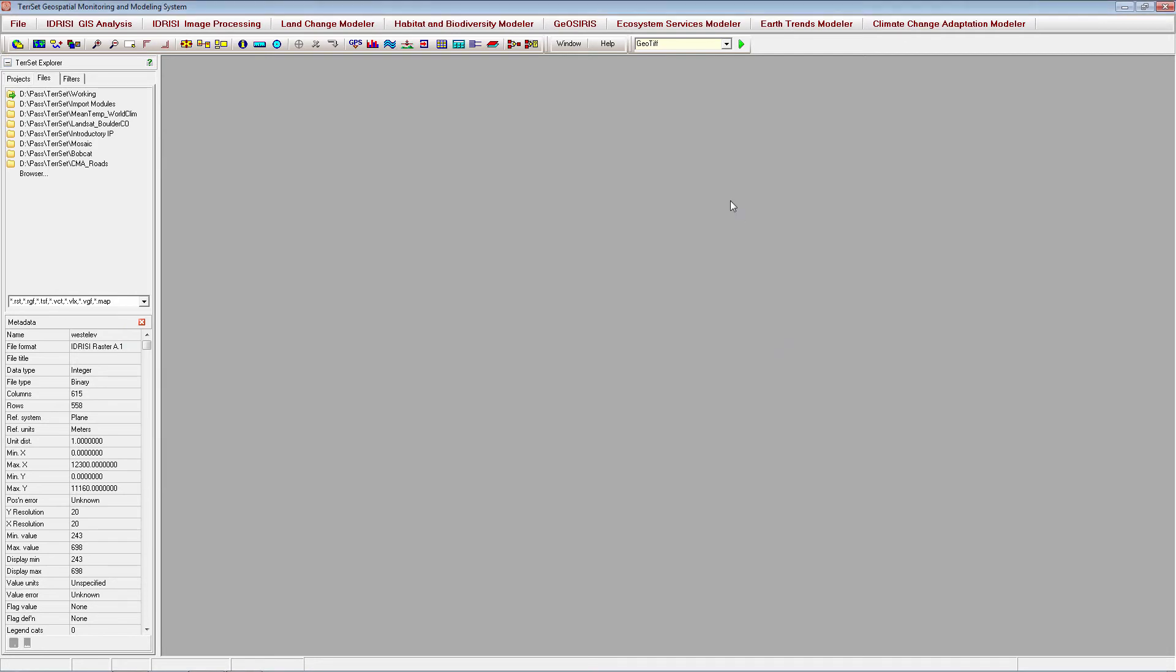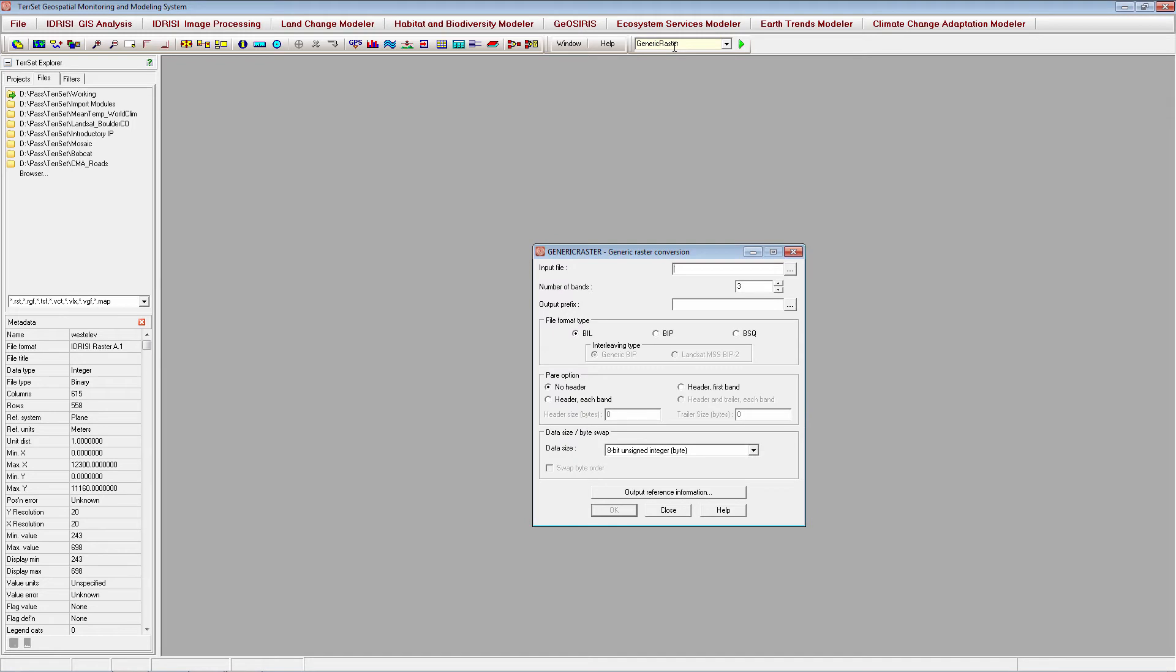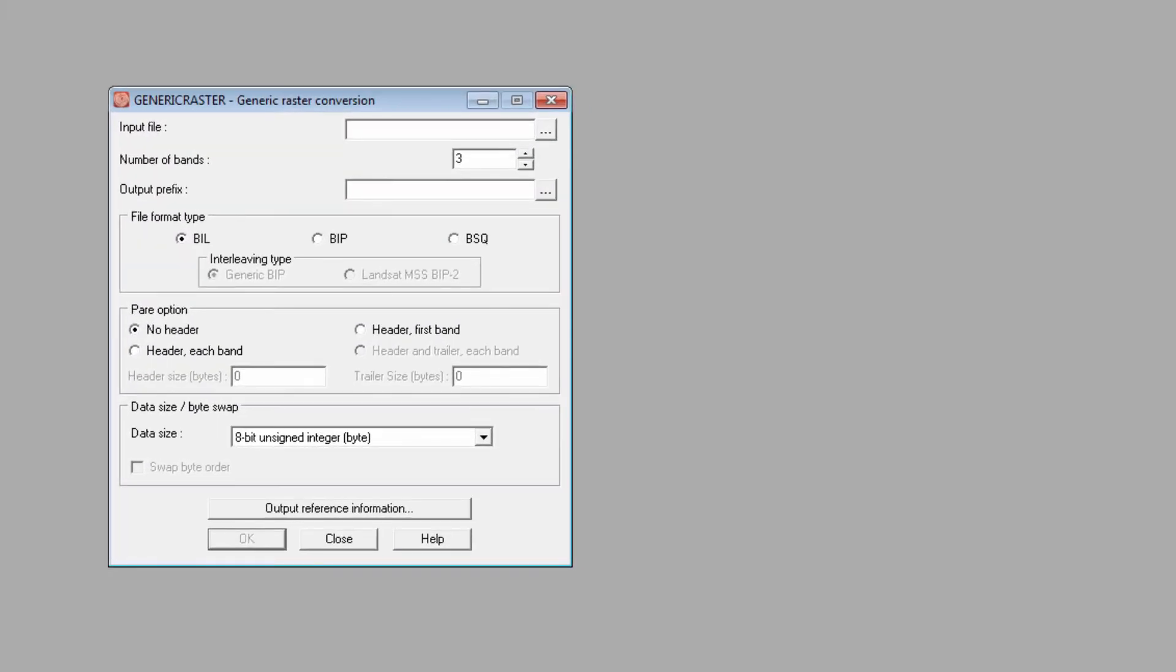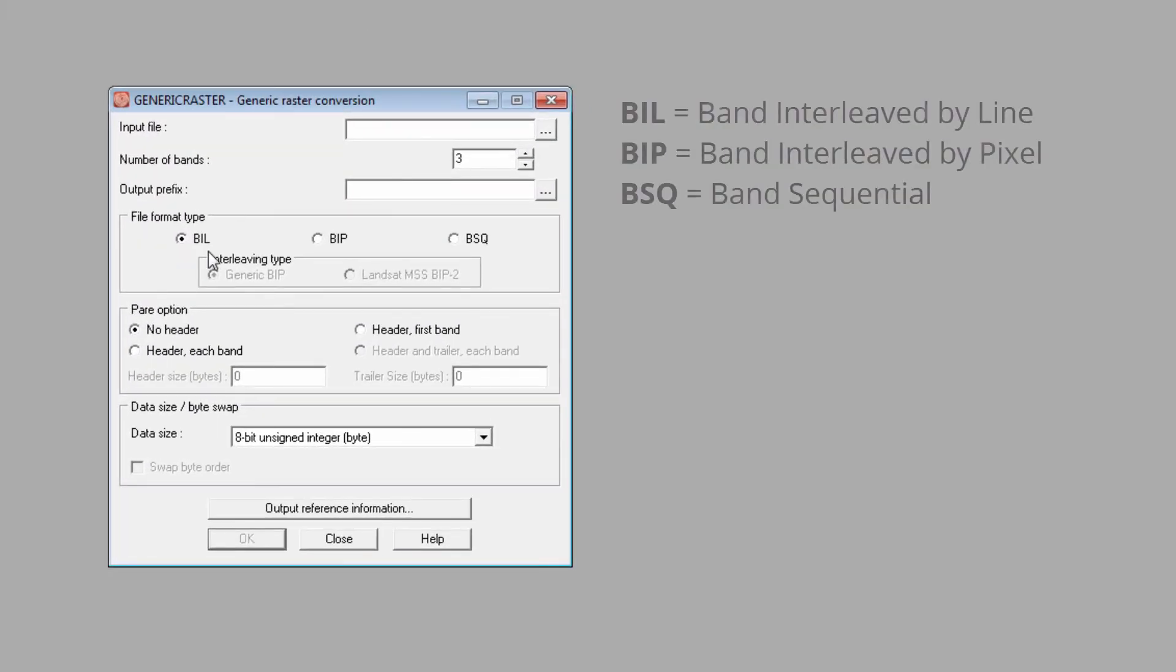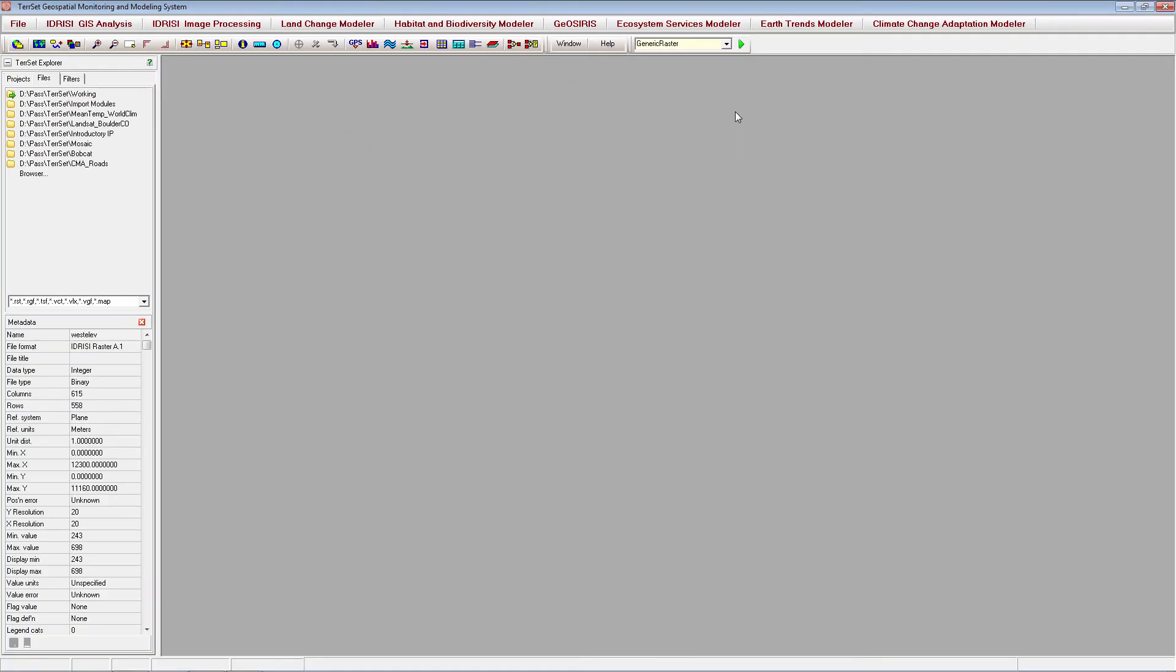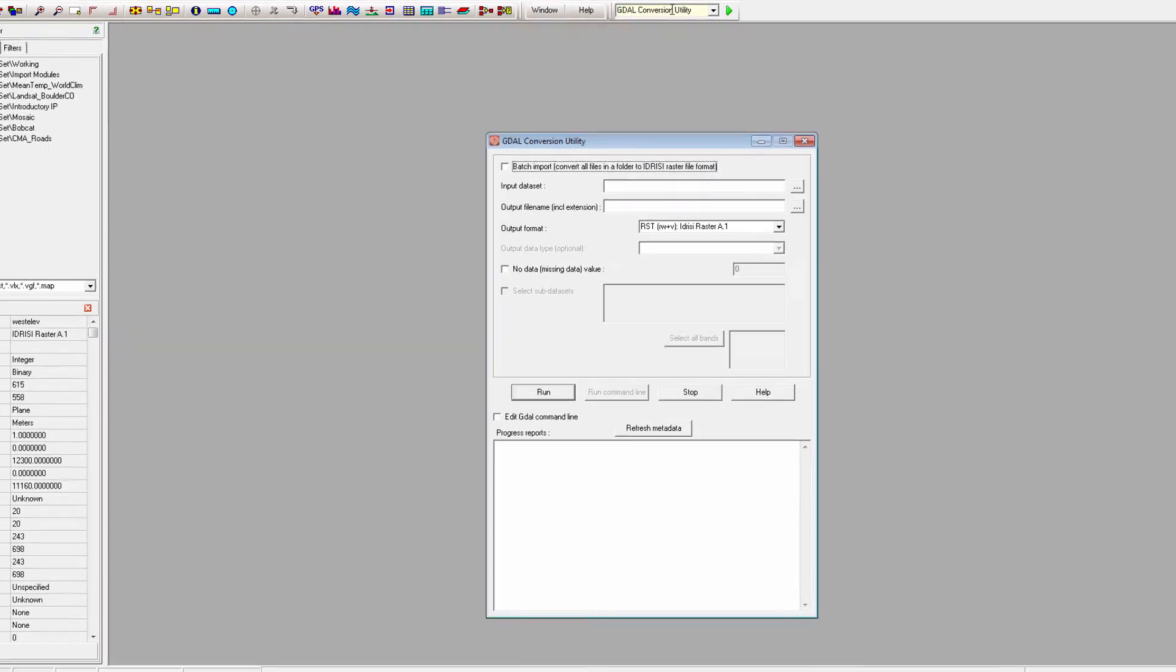In addition to these specific file conversion utilities, TerrSet has several modules that can be used to import many different types of files. Generic Raster can import most types of raster data in BIL, BIP, or BSQ formats, and the TerrSet interface to the GDAL conversion utility can be used to convert nearly any raster image.